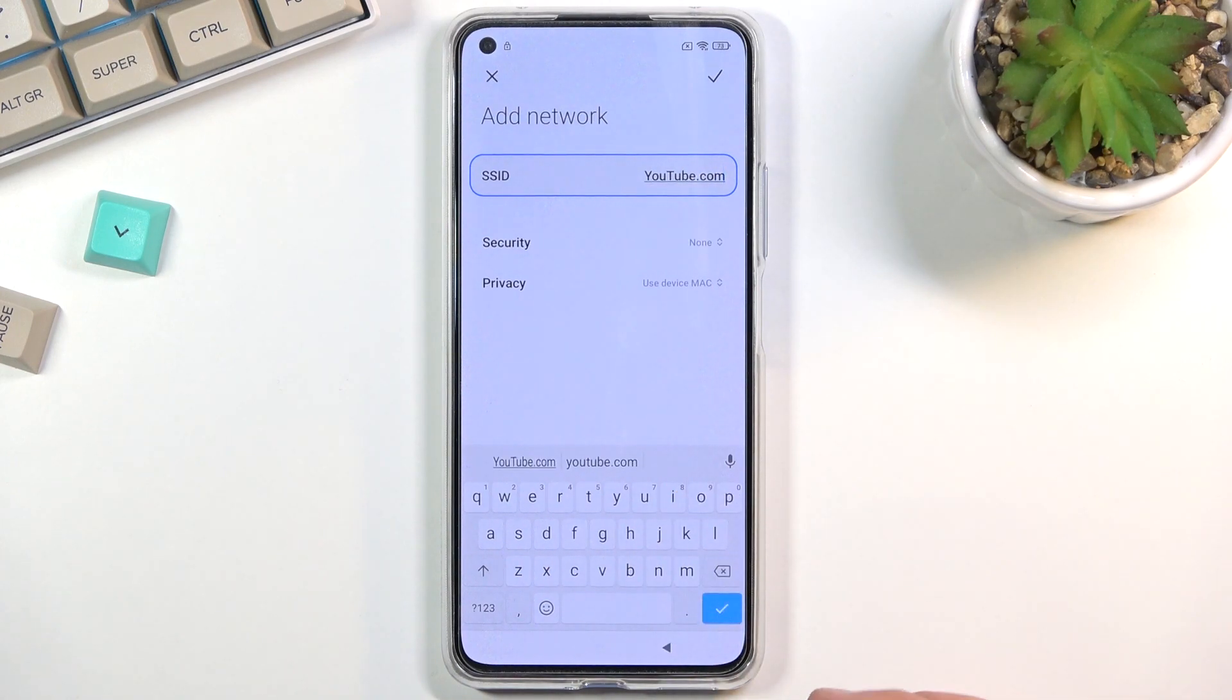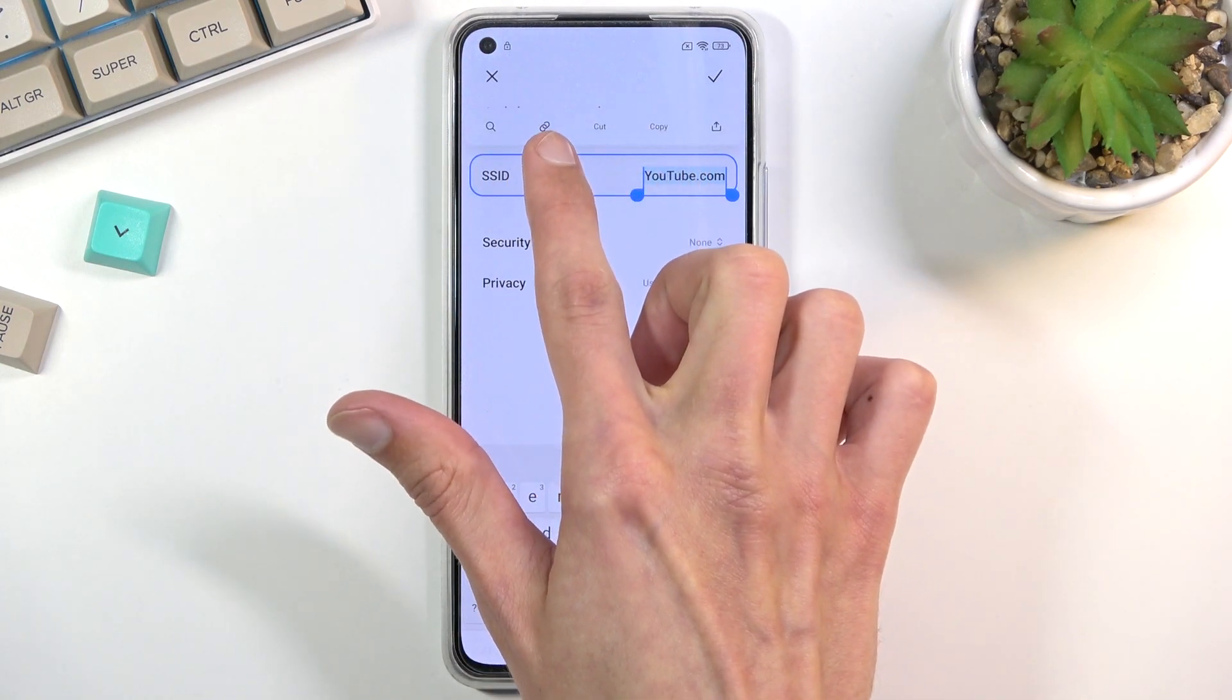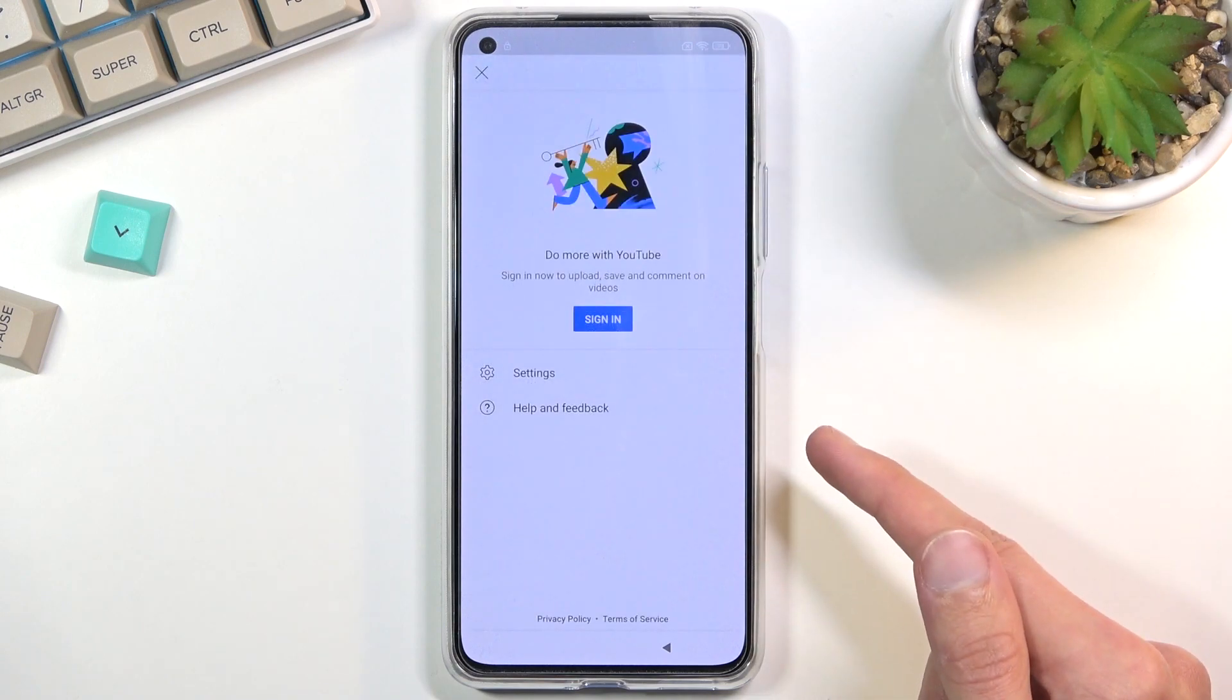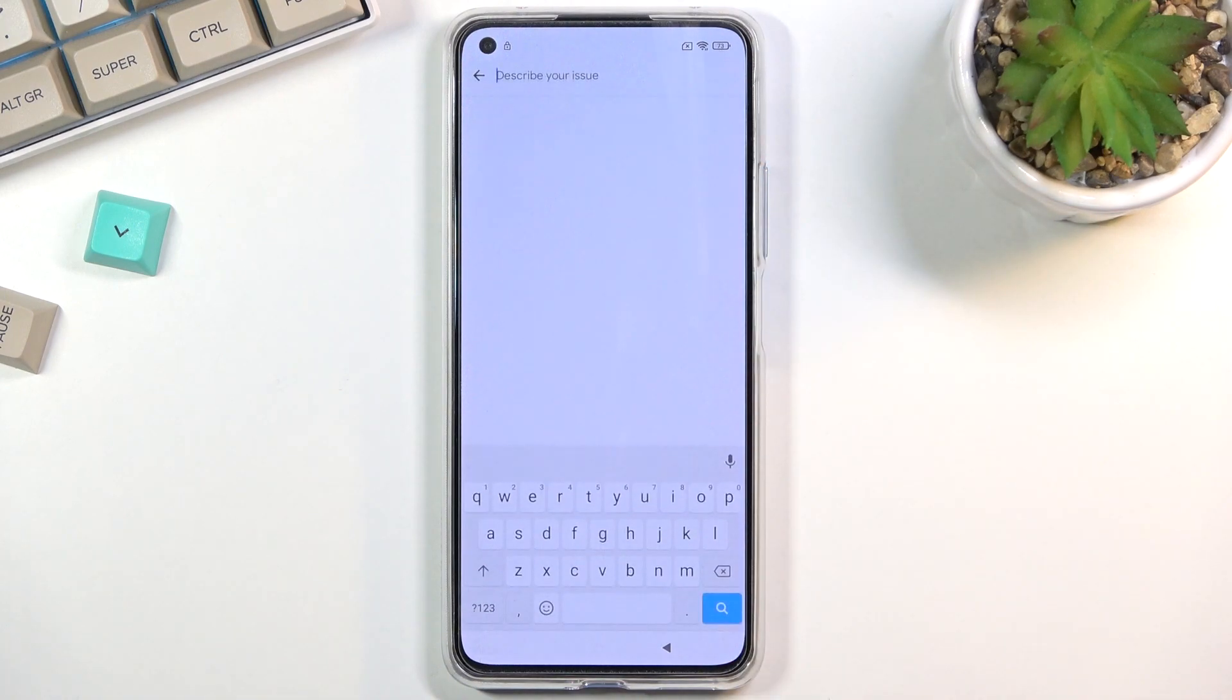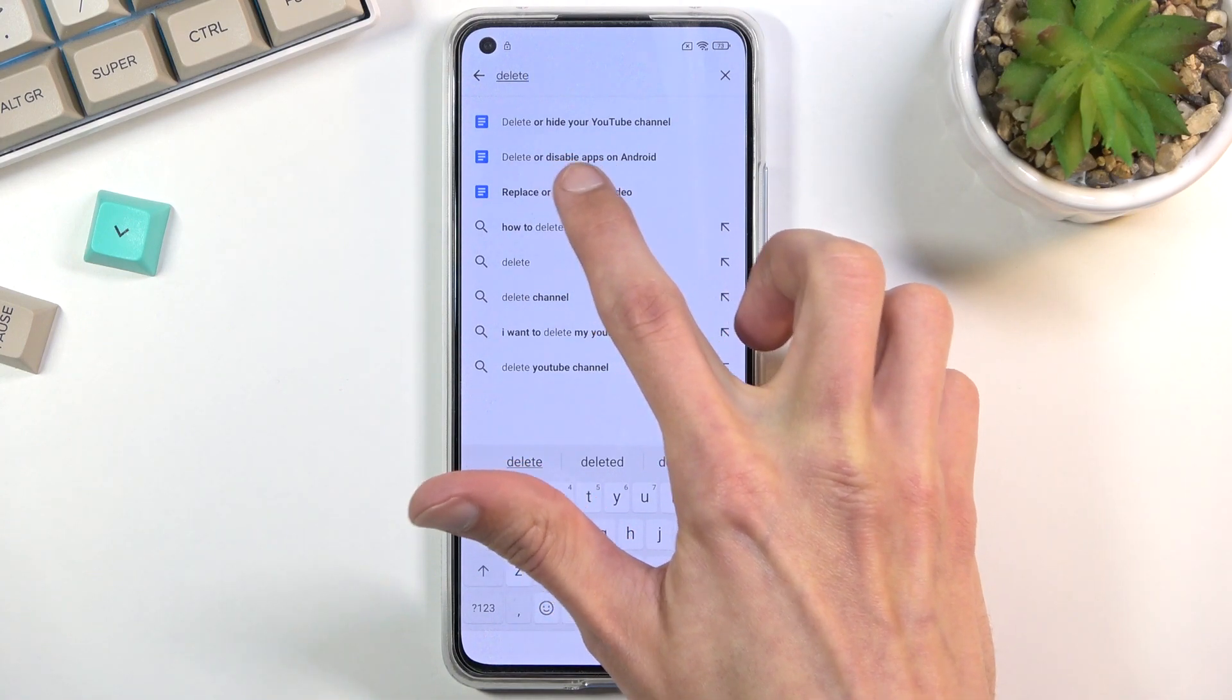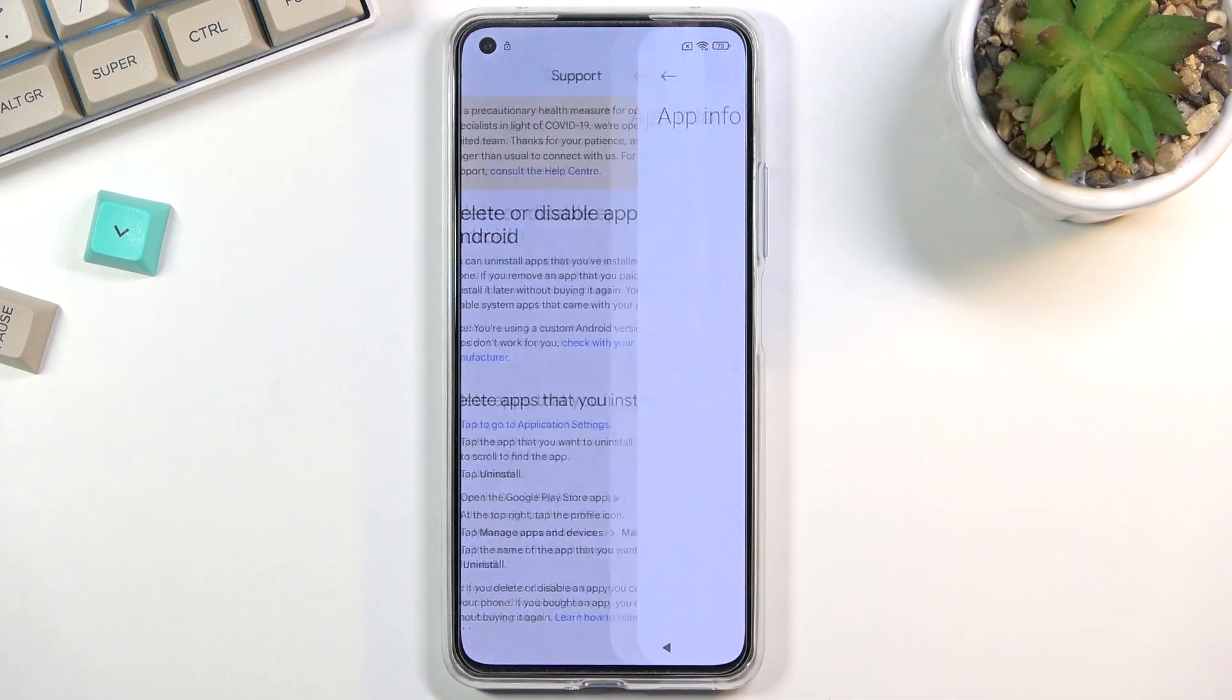Once you have typed it in, you want to hold it to select it, then let go and you will see these options pop up. The second one, the chain link, that's what you want to press. This opens up YouTube and in here you want to select account icon, then select open feedback. In describe your issue you will type in delete or disable apps on android. You want to select that and then tap on the first step: tap to go to application settings.